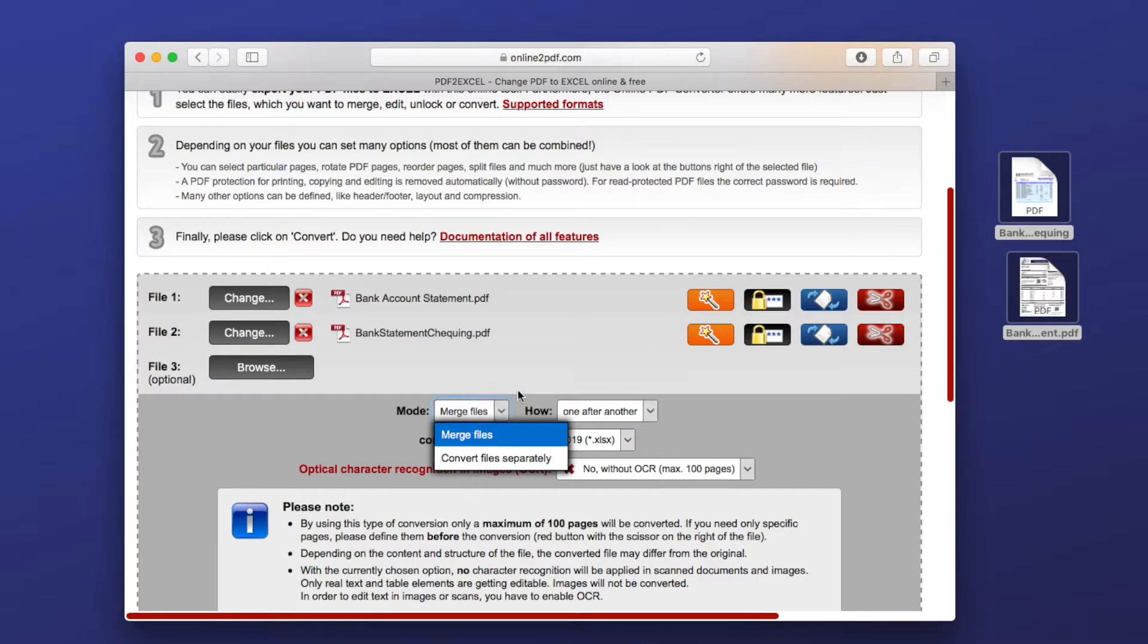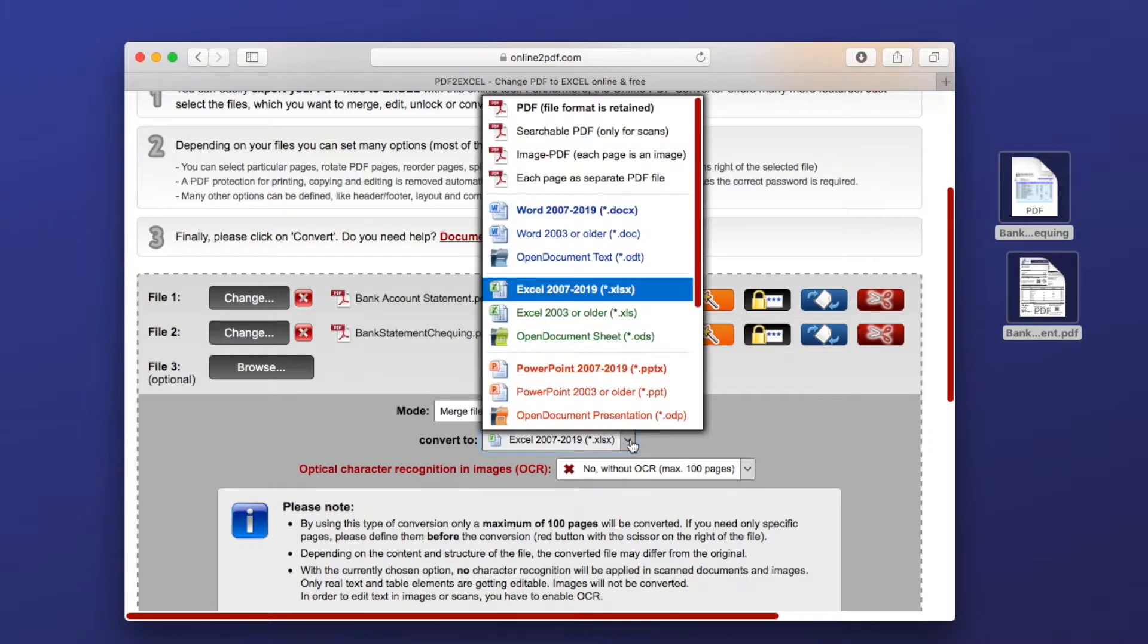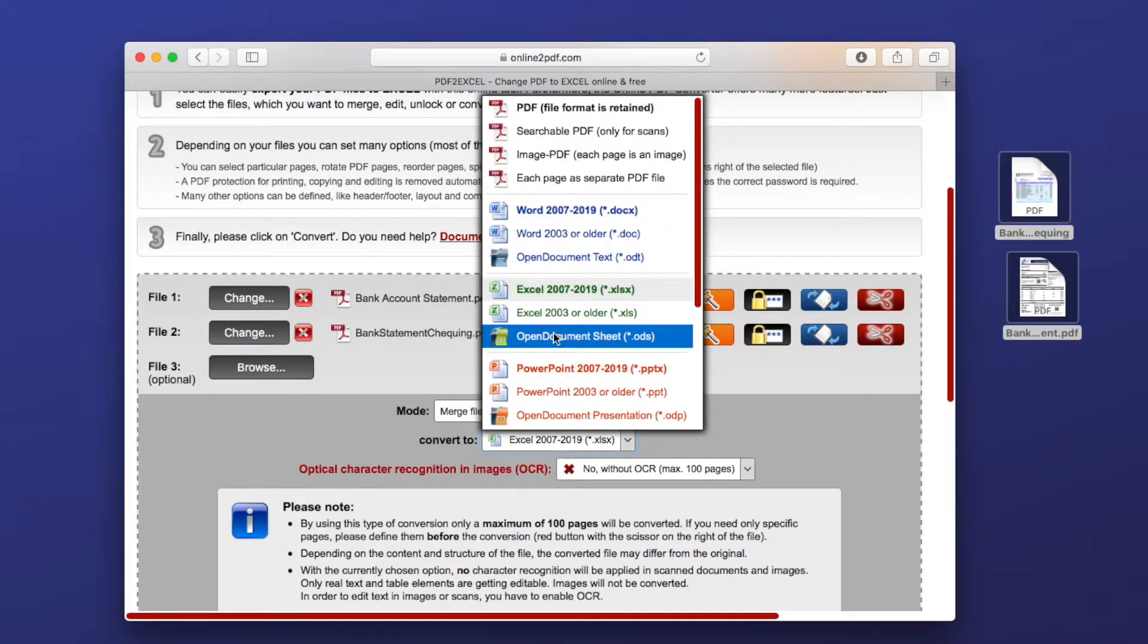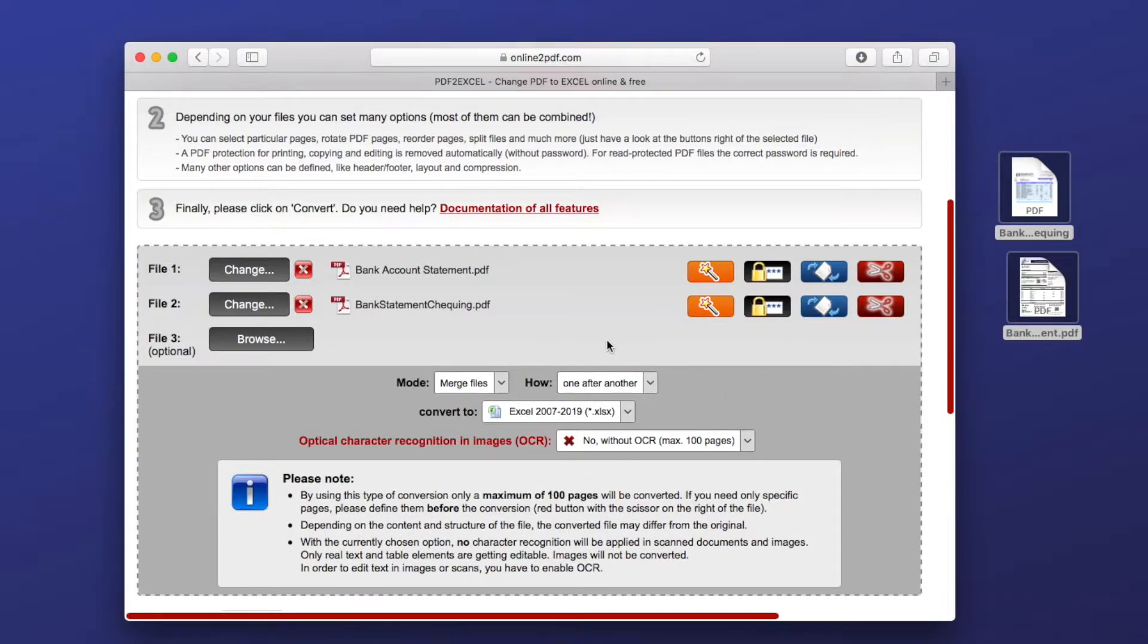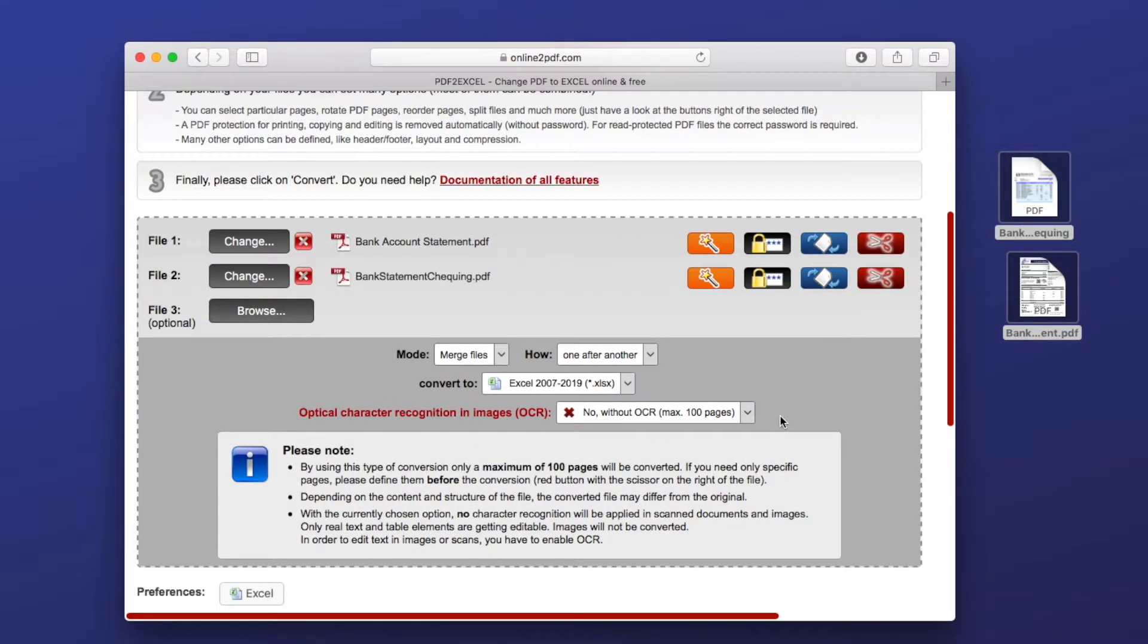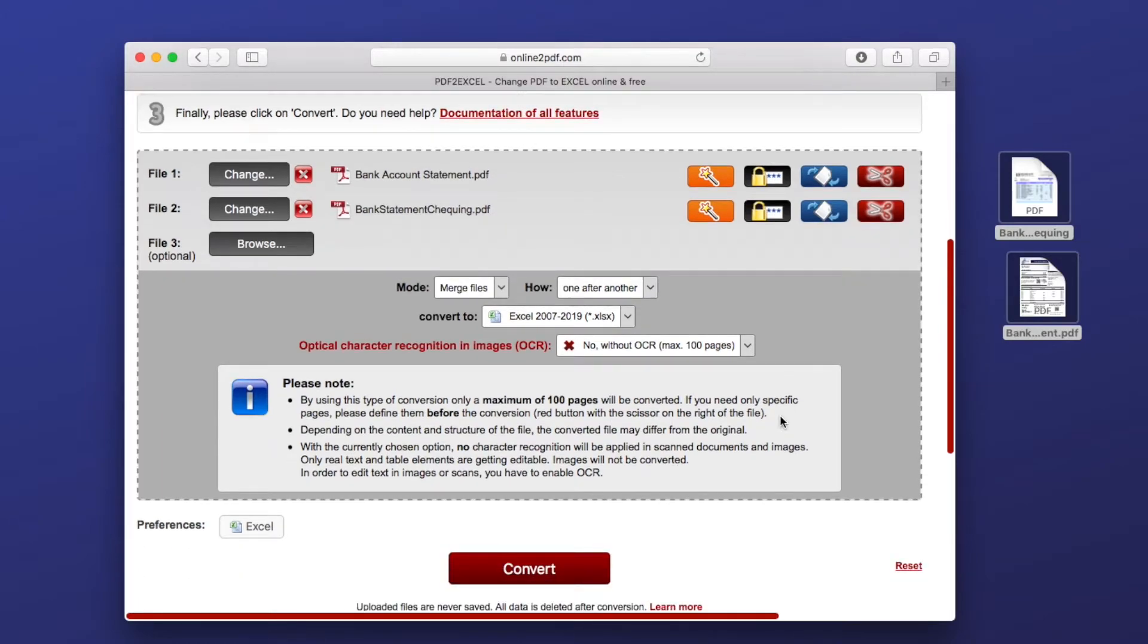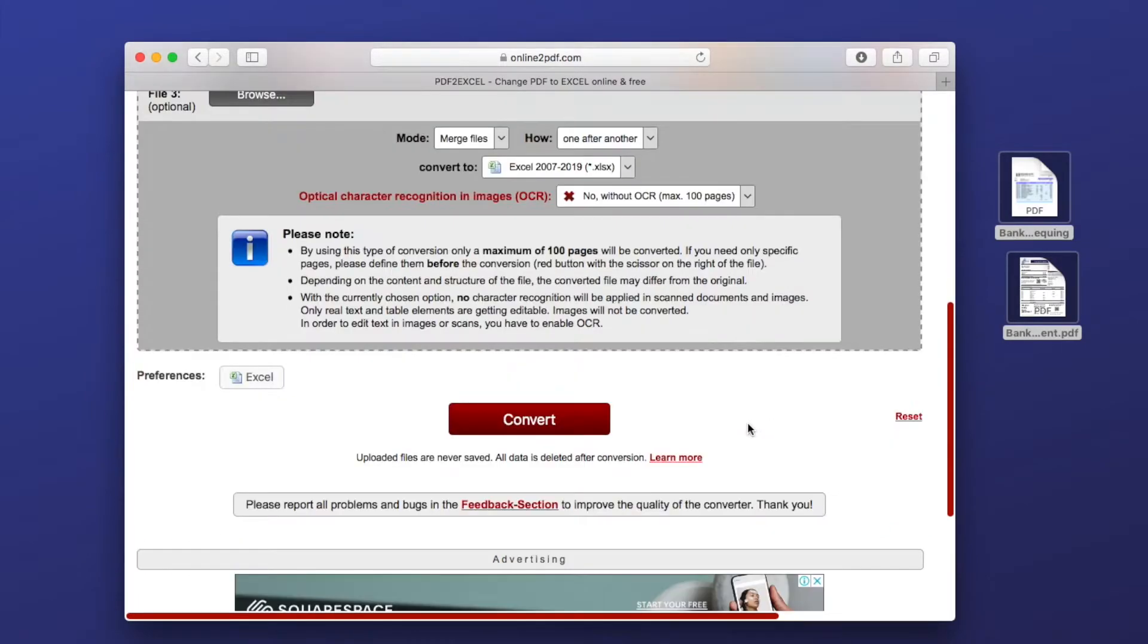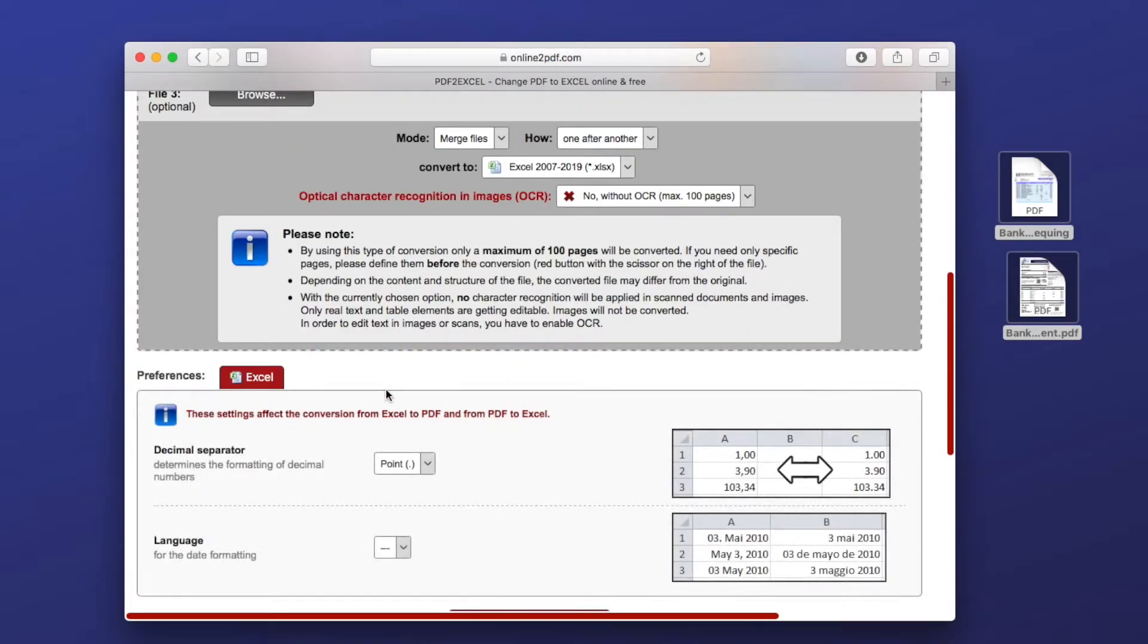Choose mode and select output as Excel. Then decide if you want to enable OCR or not. Also, you can adjust the preferences.